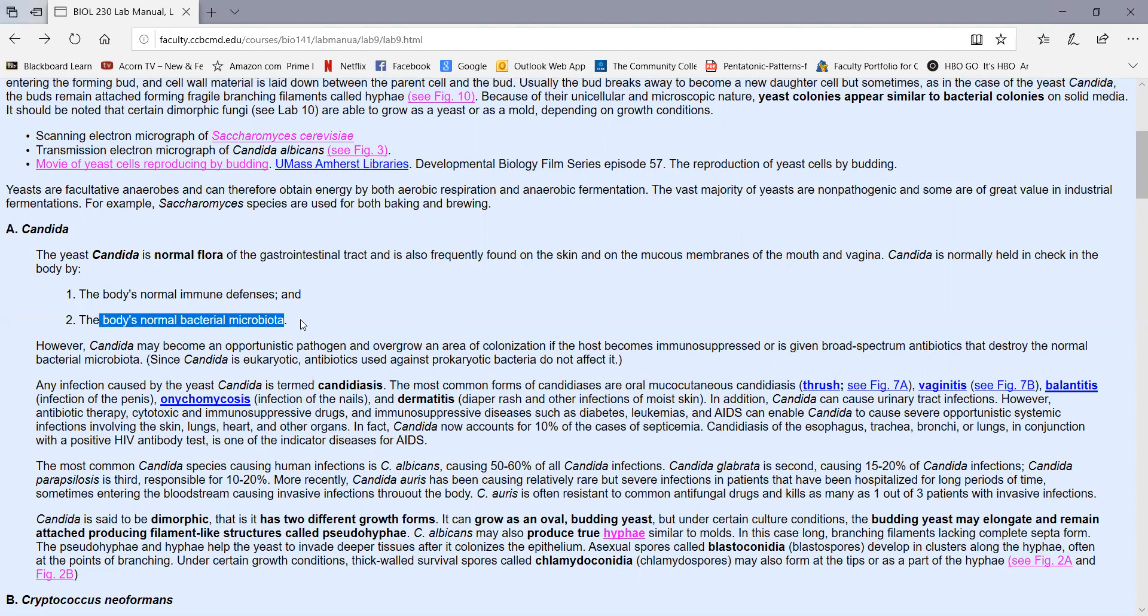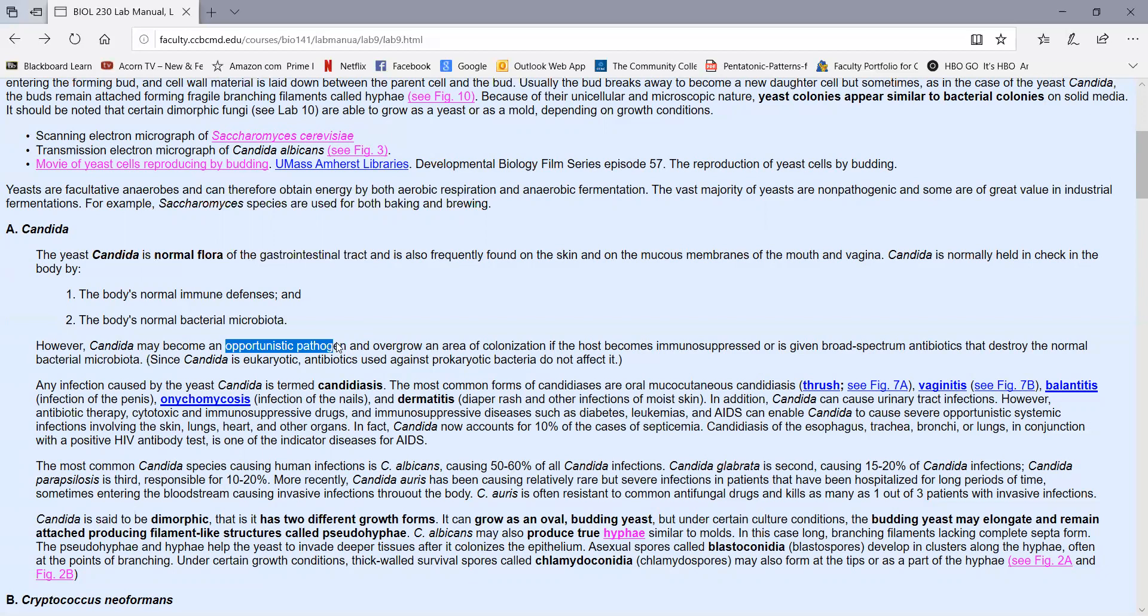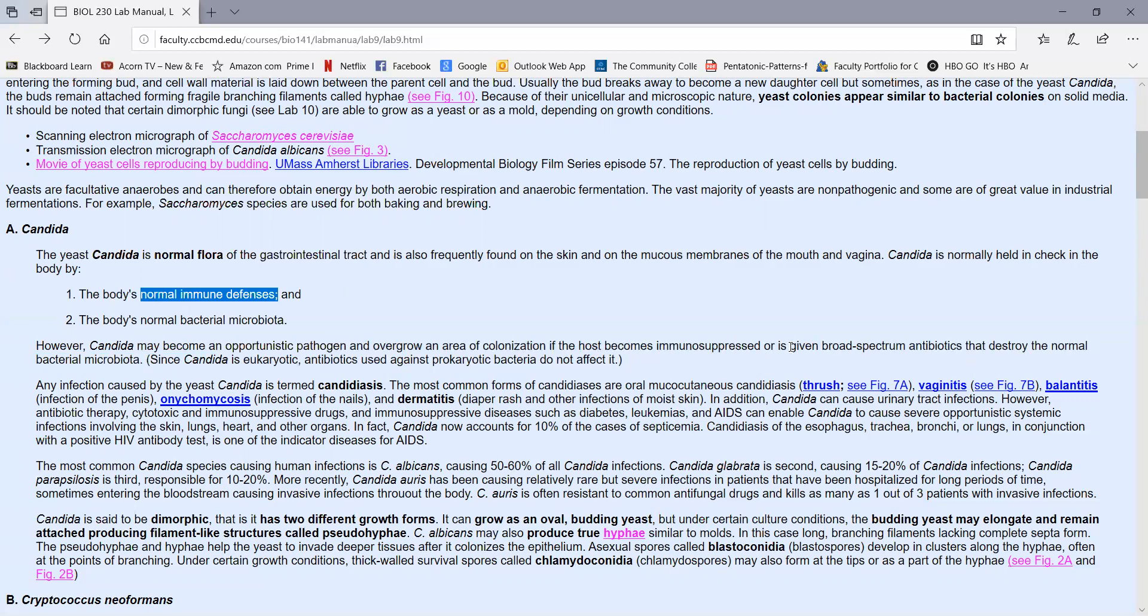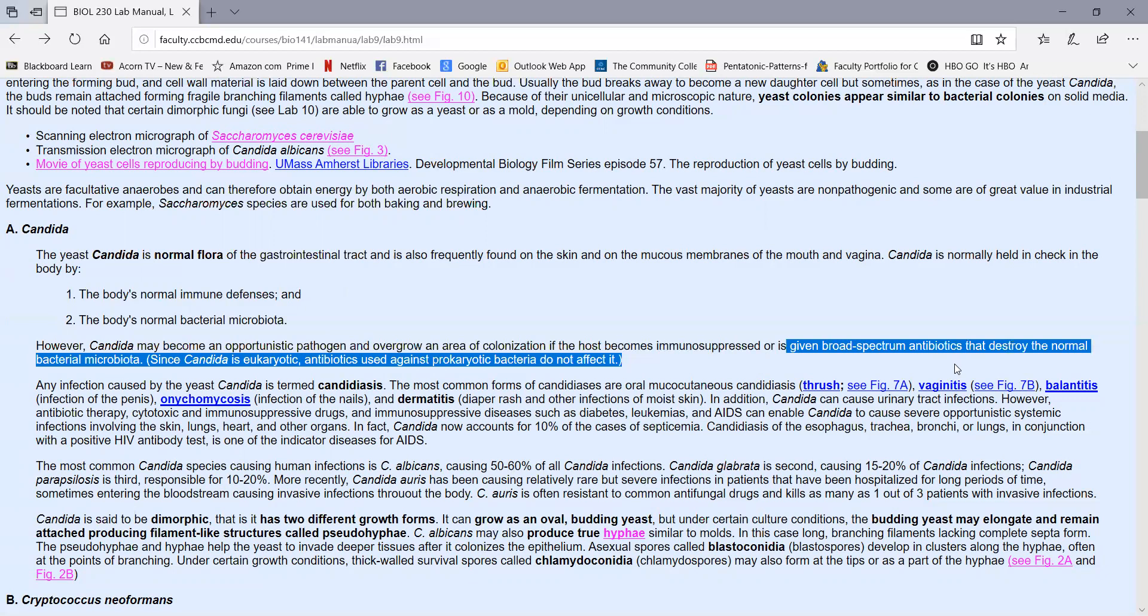The yeast have to compete with all the bacterial microbiota for the same nutrients, so that holds them in check. But Candida is more of an opportunistic pathogen. It can overgrow if the host becomes immunosuppressed, where the normal immune defenses are no longer keeping it under control, or the person can be given broad-spectrum antibacterial antibiotics that destroy the normal bacterial microbiota. Since Candida is eukaryotic, the antibiotics we use against prokaryotic bacteria will have no effect on the yeast.